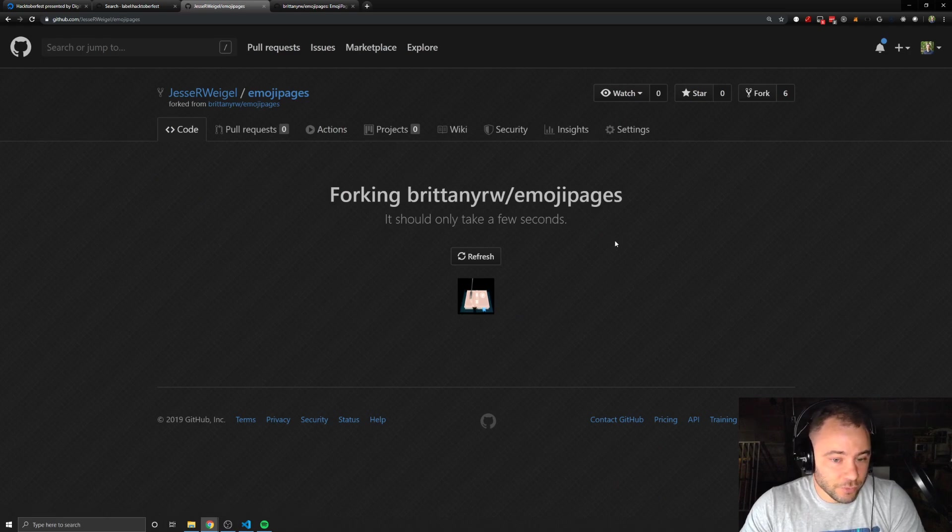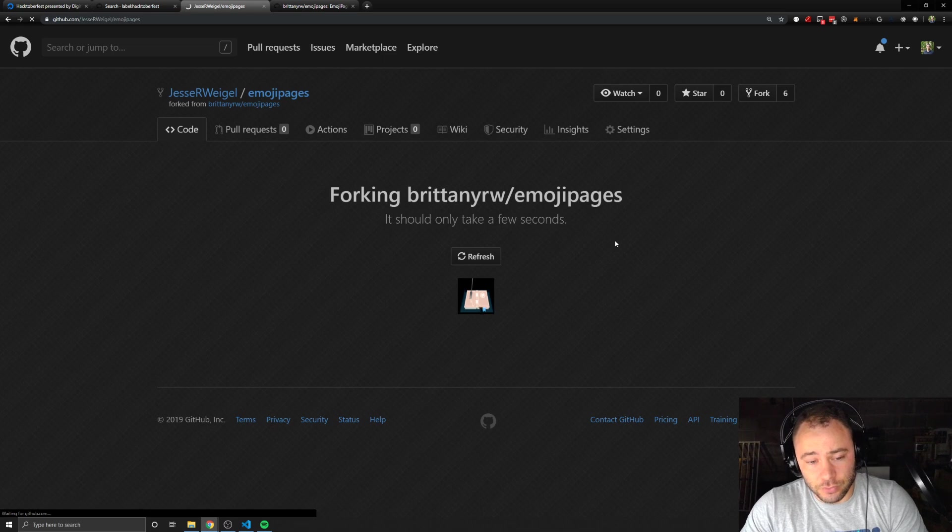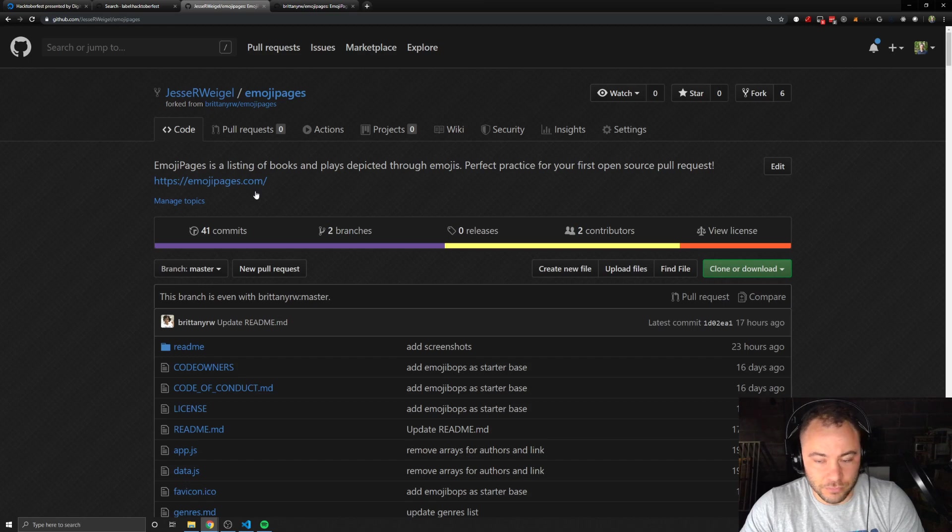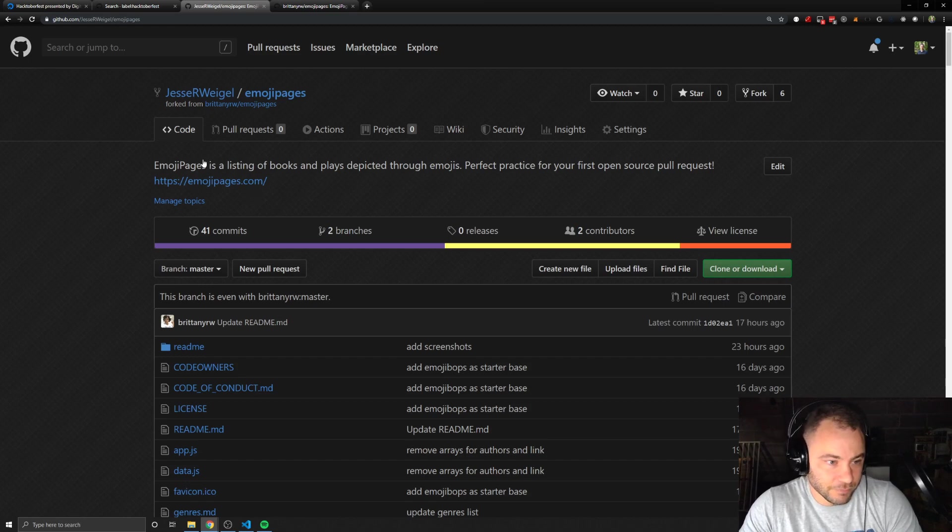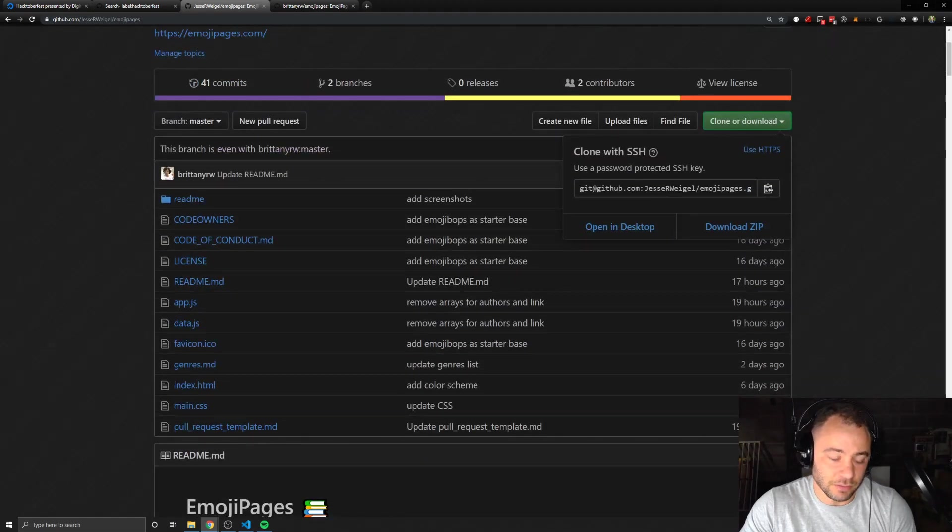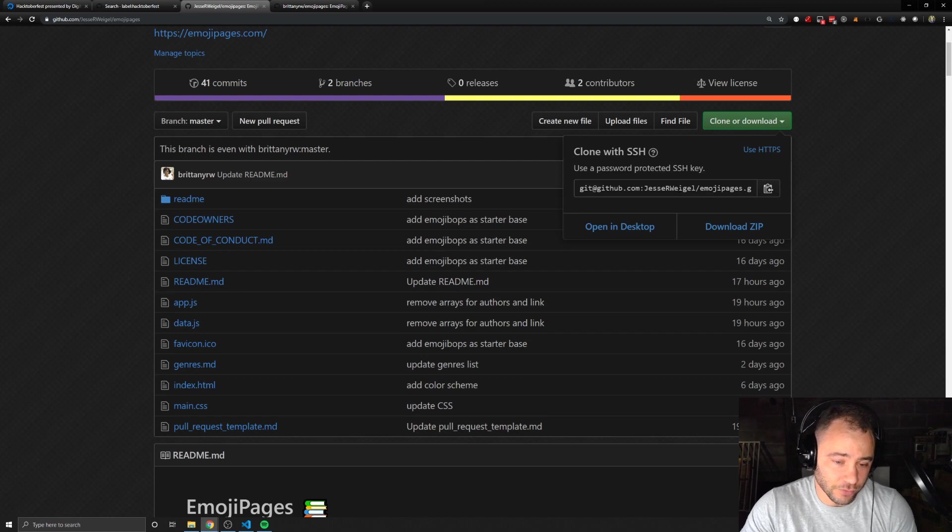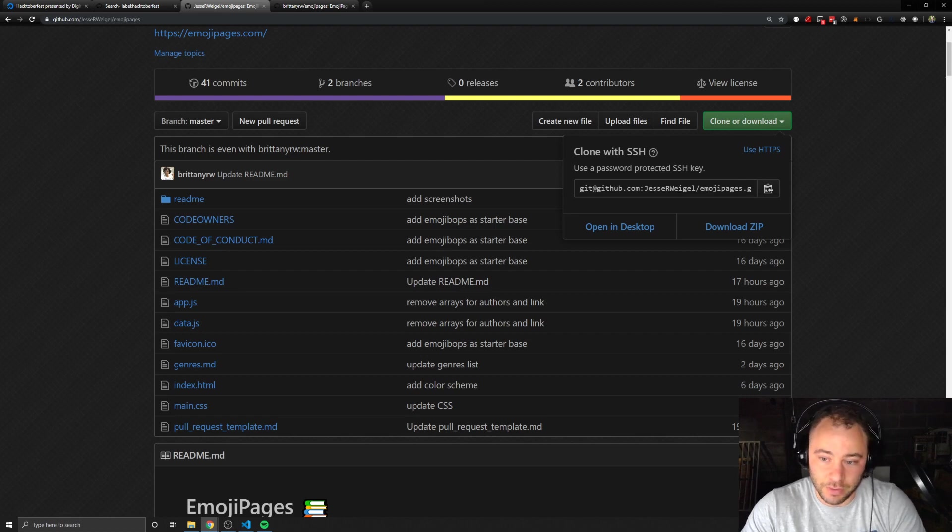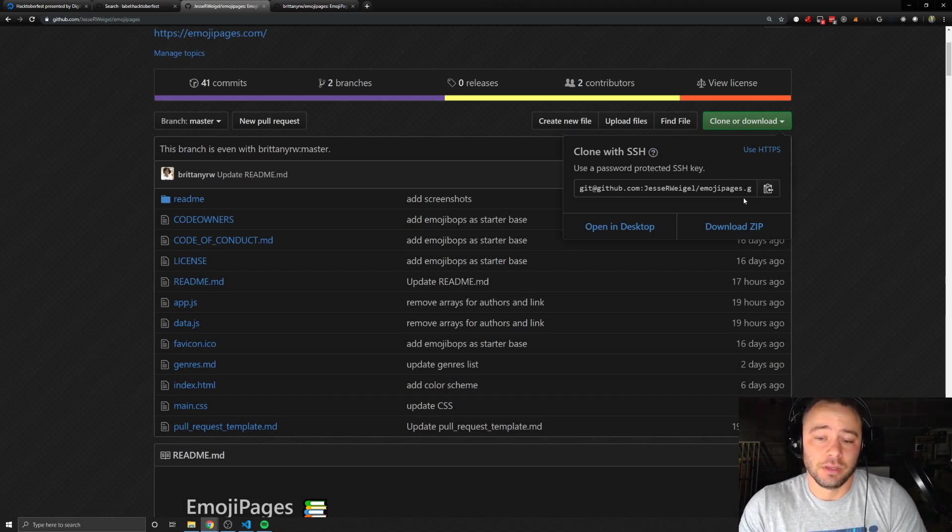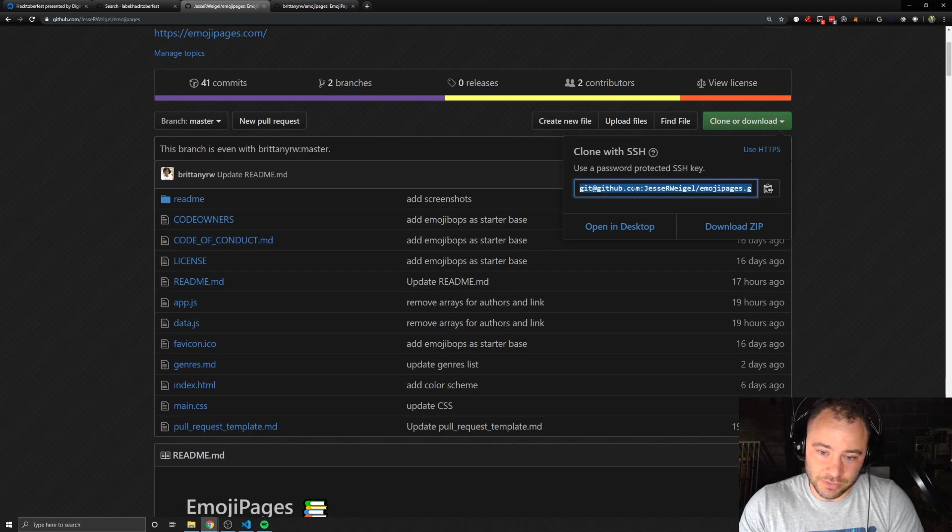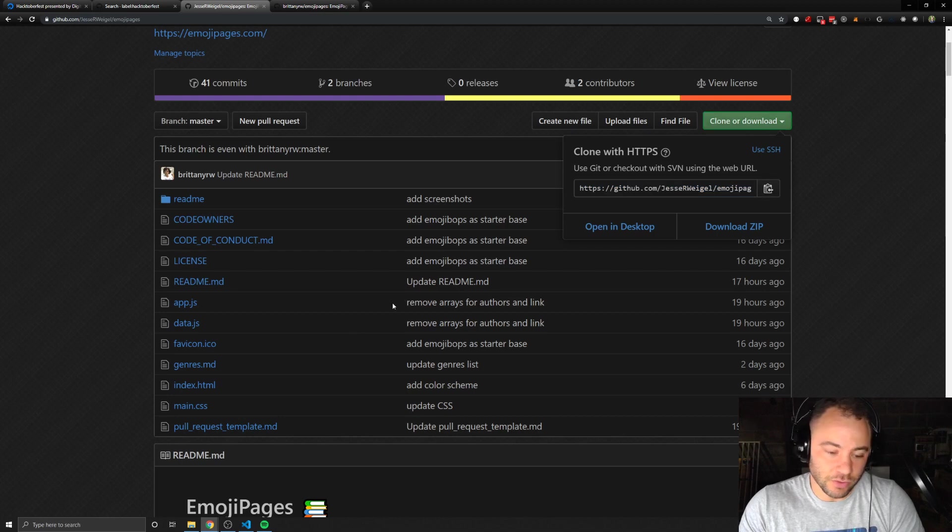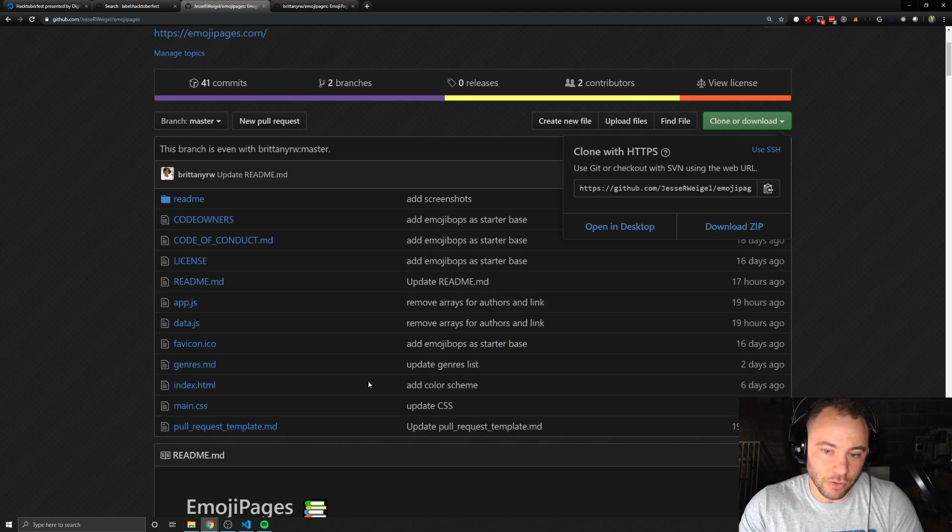You fork the repository. This is going to make a copy for you that's going to live on your GitHub, your GitHub profile. Now that you have this, then you're going to want to clone it. Cloning it is how you get this repository onto your local machine to work on it. If you have SSH set up for your GitHub account, which I recommend doing, then you can use the SSH URL. Otherwise, you can use HTTPS. And then you're going to go into your terminal and type in git clone and then paste that in.